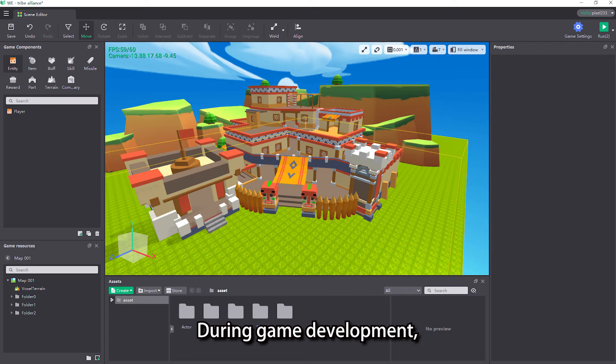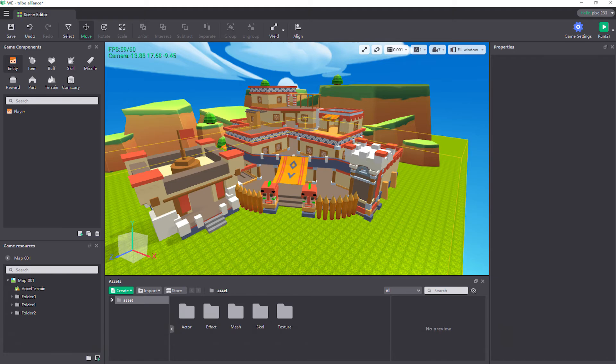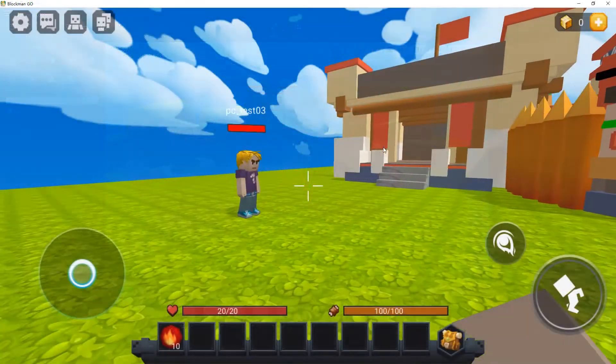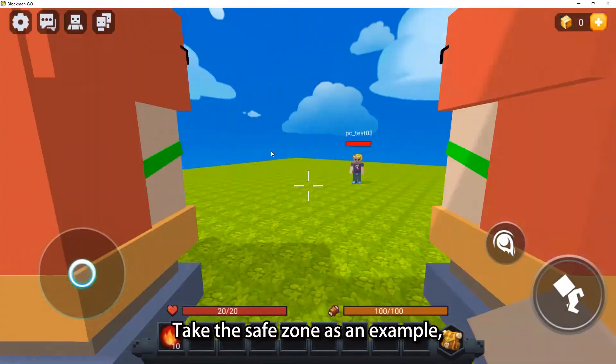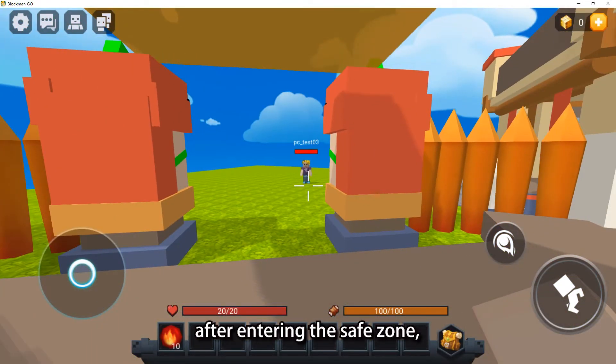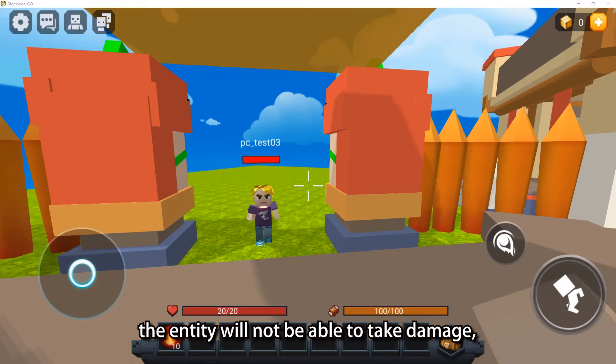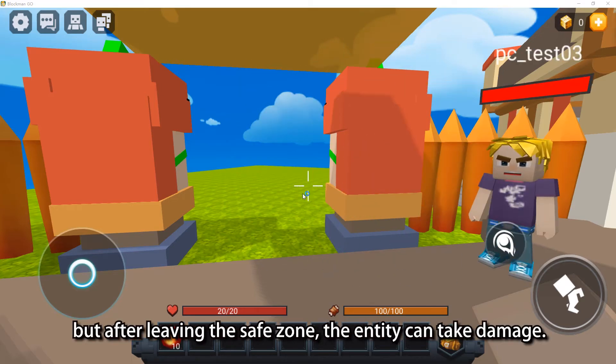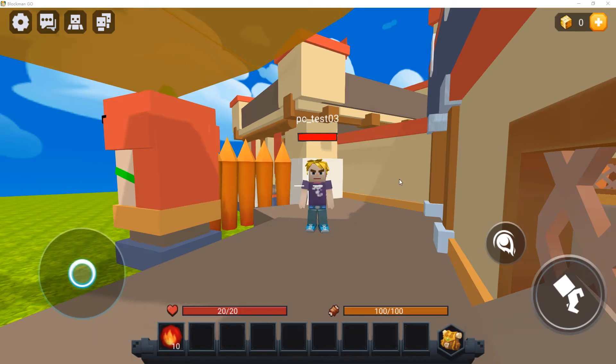During game development, we usually use regions to create portals, safe zones, and other features. Take the safe zone as an example. After entering the safe zone, the entity will not be able to take damage, but after leaving the safe zone, the entity can take damage.